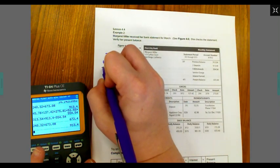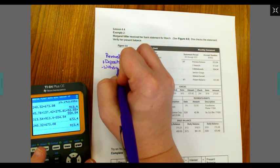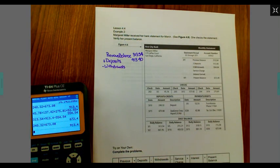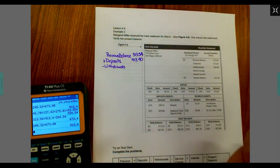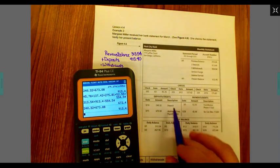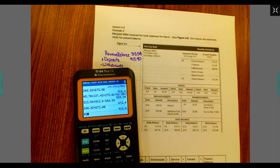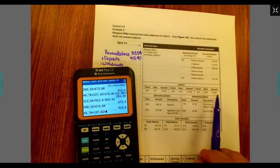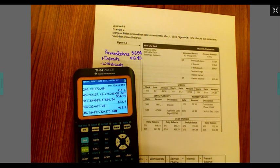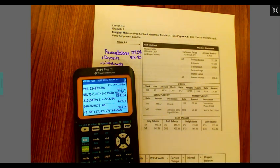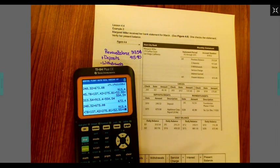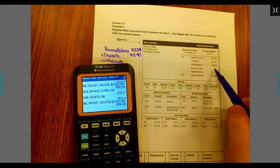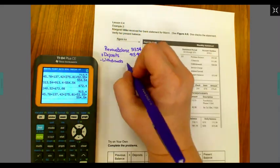Next thing it asks us to do is subtract our withdrawals. Withdrawals can be automated transfers, checks written, or where you use your ATM card. It says we have five of them. I see three checks: $45.78 plus $137.42 plus $275.81. We also have payments of $52.55 and $42.98. That gives us $554.54.